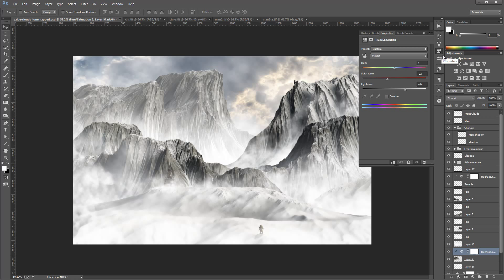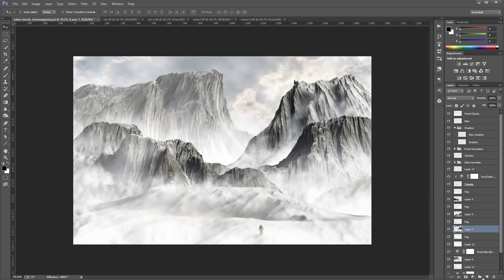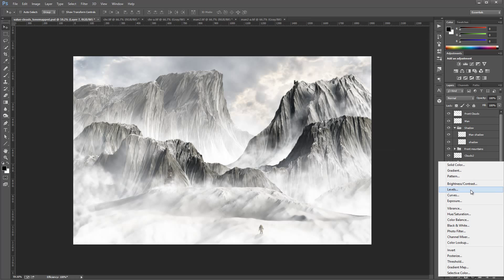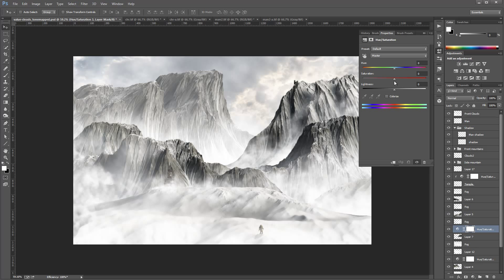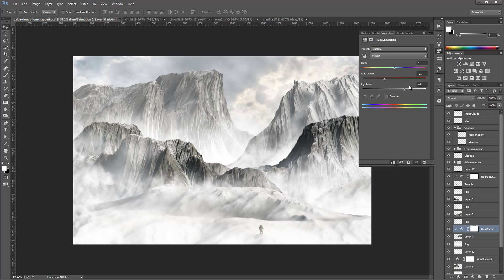I'll rework the clouds and atmosphere afterwards. Actually, let me remove that — it looks kind of nice with the clouds, so maybe we'll use this and just add some mask to it. Then I'll create another Hue/Saturation adjustment to apply to the mountain — take the saturation all the way down and add just slightly lightness.